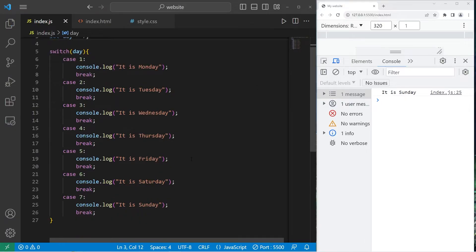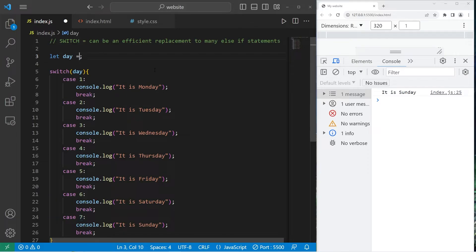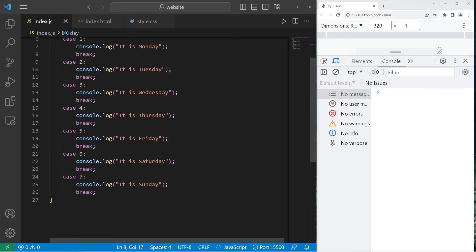You can also add a default case in case there are no matches. Now what if we set day to be pizza, which doesn't make sense. Well, there are no matching cases.